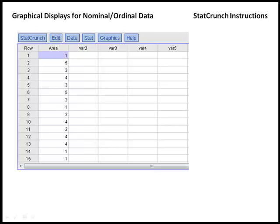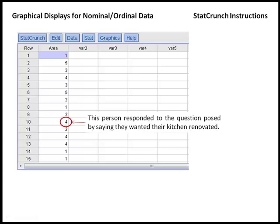Now, if we look at the data set open in StatCrunch, you see that you have one column of data that contains the codes for the areas that should be renovated. So for example, the 10th response had a code of 4, so that person responded that they'd like to have their kitchen renovated.